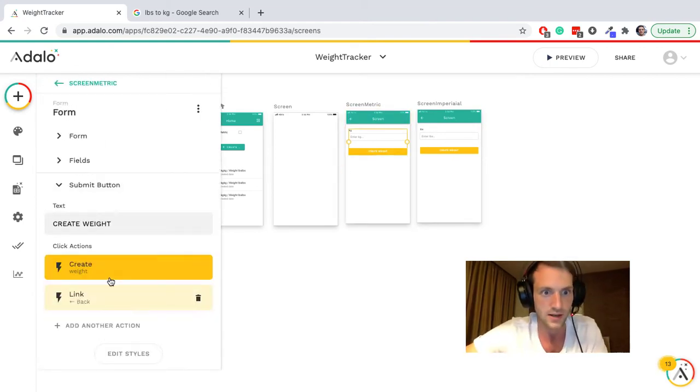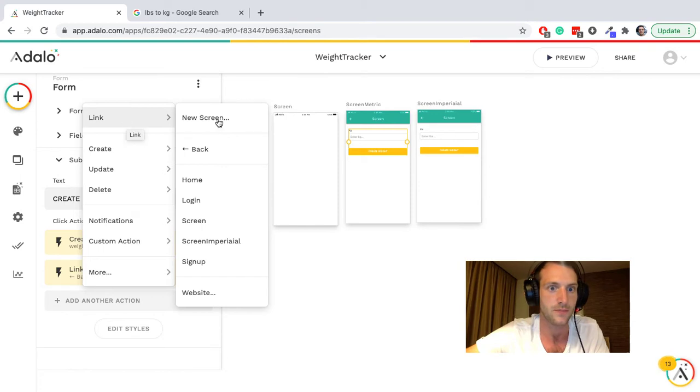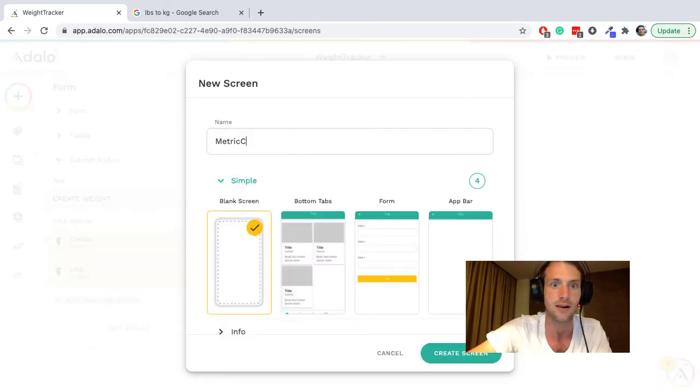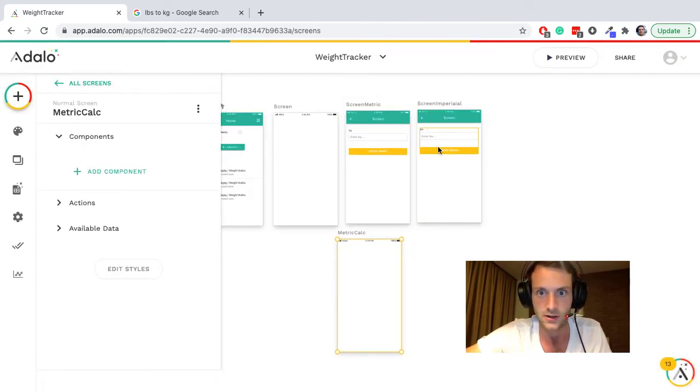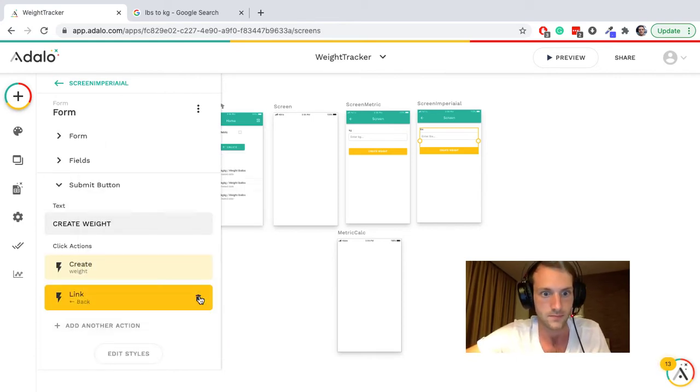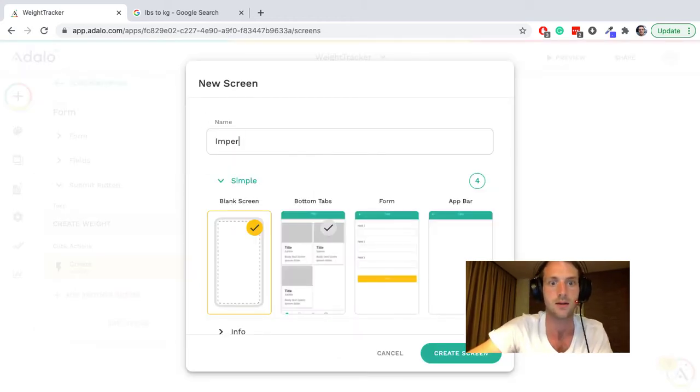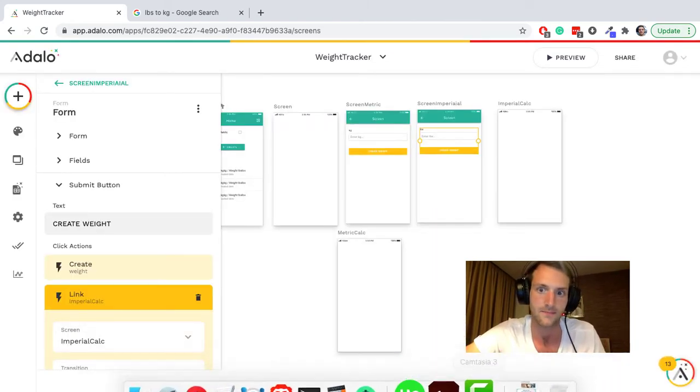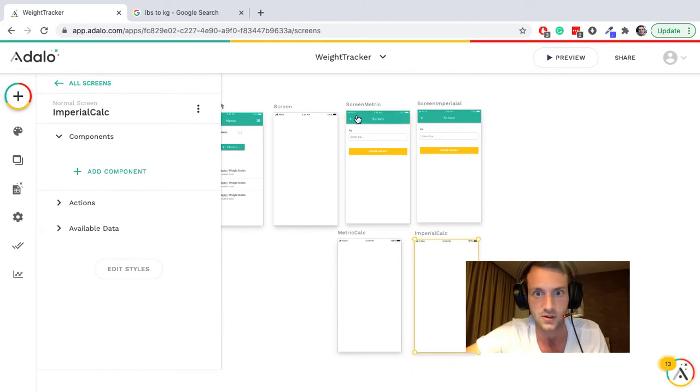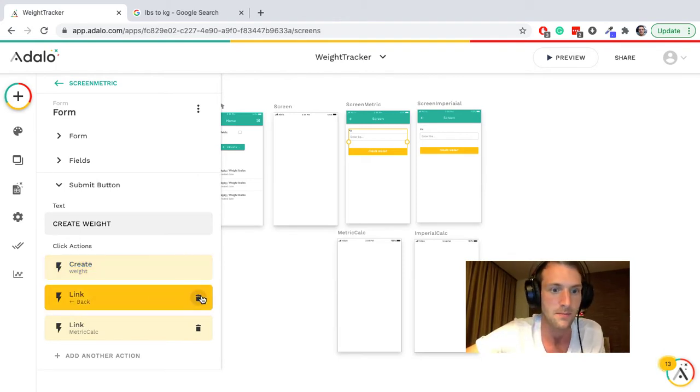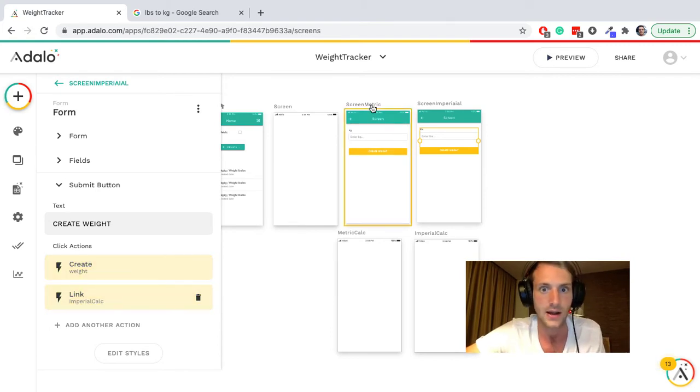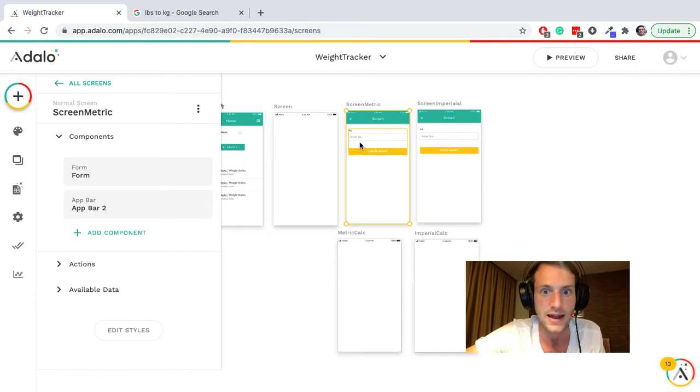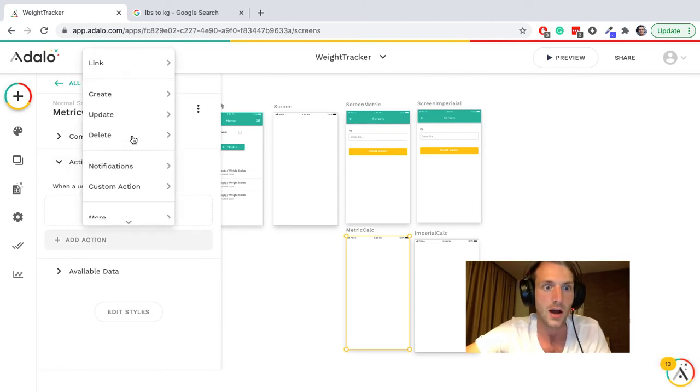So what we need next is this will do the kilograms and that is great and it's going to create a weight. But we're going to go to another blank screen, metric calc I'm going to call it, and this one can go to a new screen called imperial calc. I'm going to use these screens to update, to do the conversion between metric and imperial. Really simple. So the submit button is now, let's get rid of that link saying back, we do not want that.